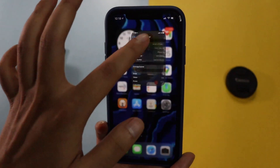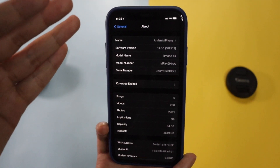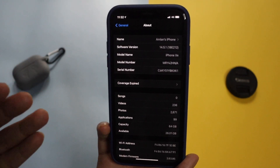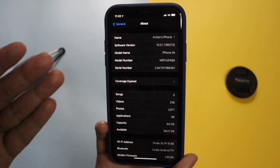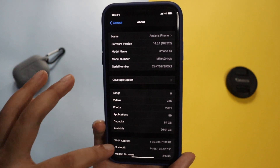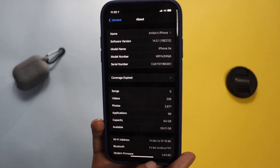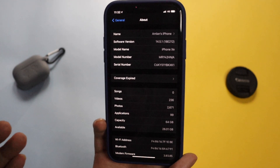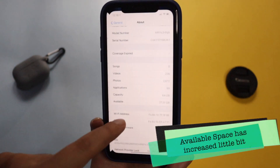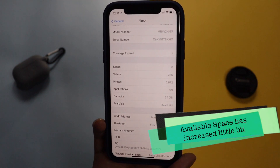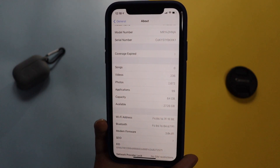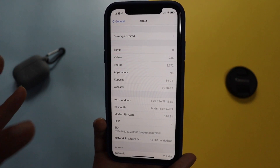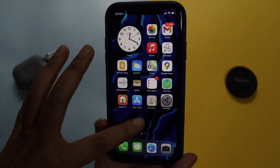As I mentioned, I took a screenshot before updating. The previous software build was 18E212 and the modem firmware was 3.03.05. Before updating, the available storage was 26.1 GB, and after updating it has increased slightly to 27.26 GB. The new modem firmware is 3.04.01 — that covers the About section.